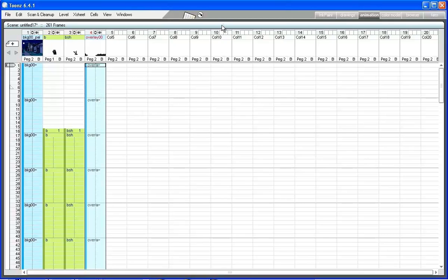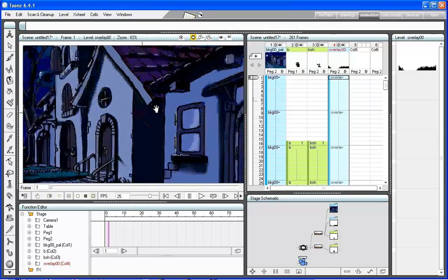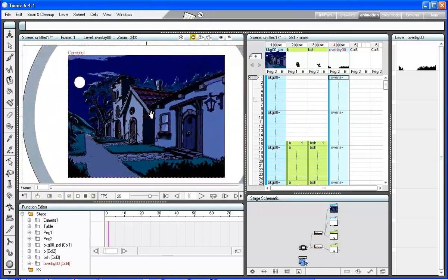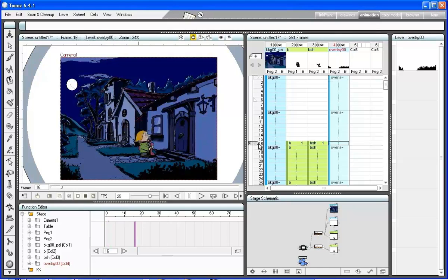We are now ready to animate the scene elements. The first element to be animated is the main character, that has to move to the left after he turns around.